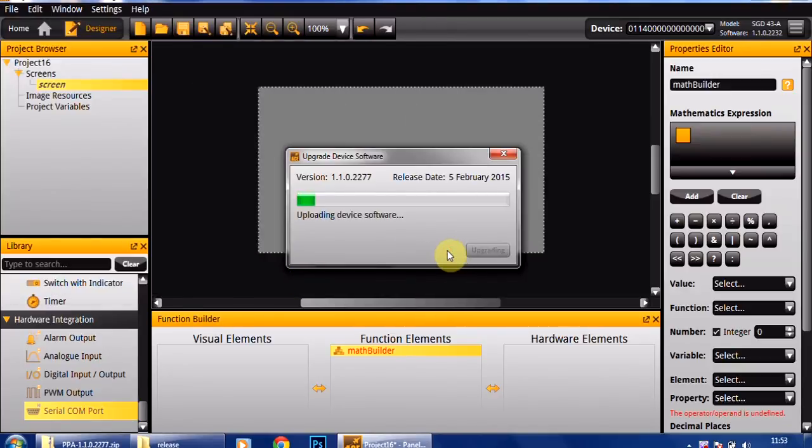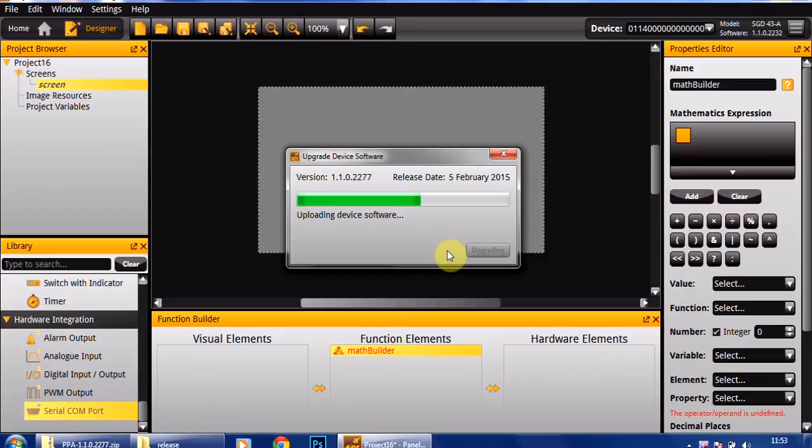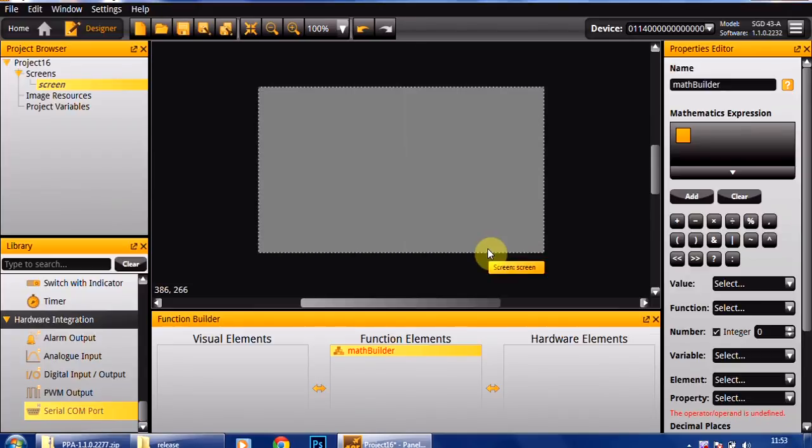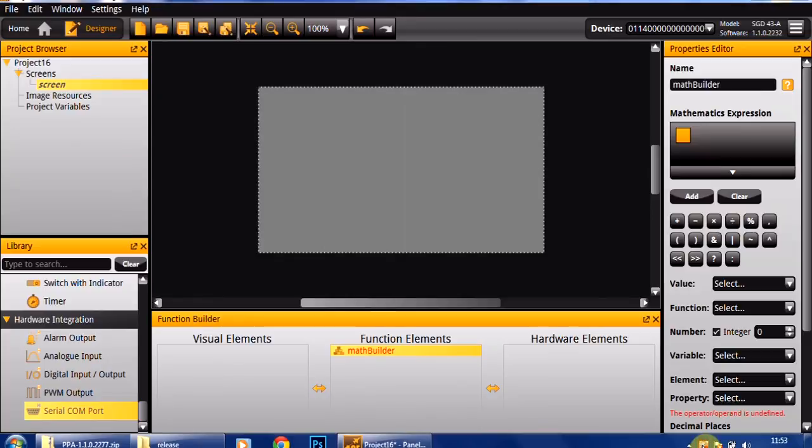Upgrade the software, and that's just going to update the software running on the hardware or the display so that we can take advantage of the math functionality and the RS232 and so on. The device will reboot at this stage and we will then be ready to work with our new beta version of the software.